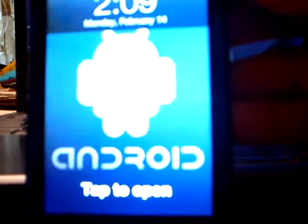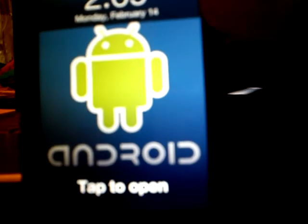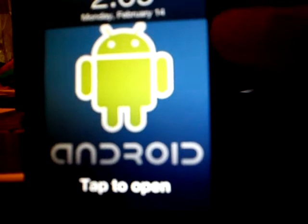Hi guys, today I'm going to be showing you how to wirelessly install apps onto your iPod Touch. This is an iPod Touch, and I'm going to be installing an app called Luxor HD.